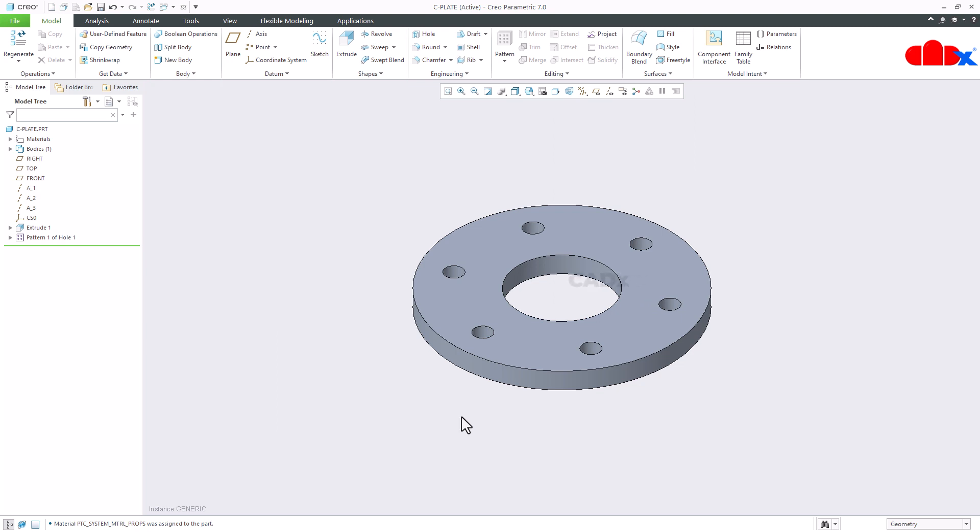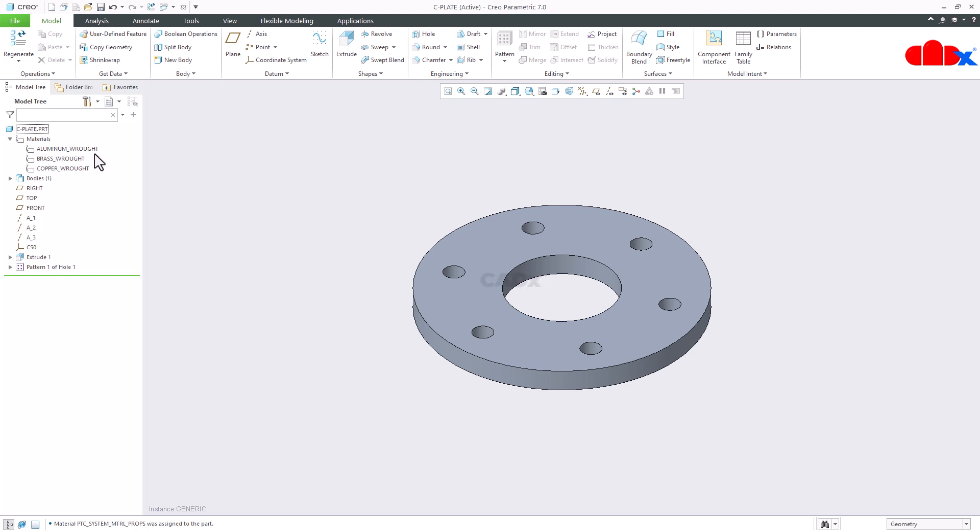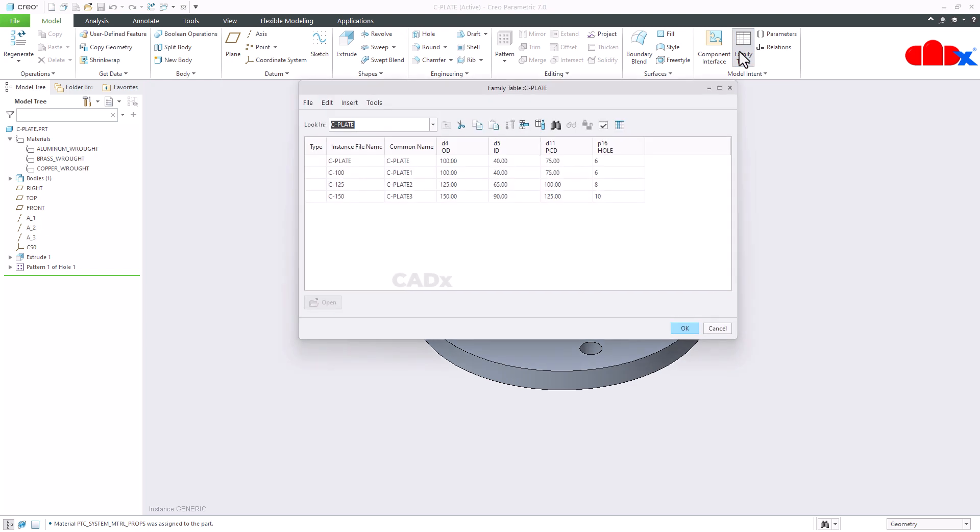Now once you add the materials, those materials get listed here in the model tree. You see you have all three materials. Now go back to the family table and here you add those materials to this table.